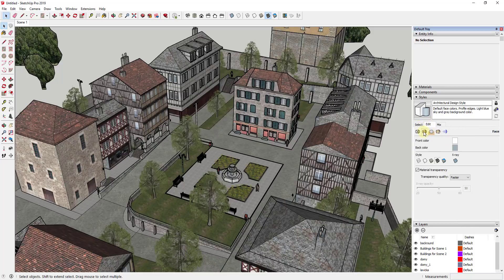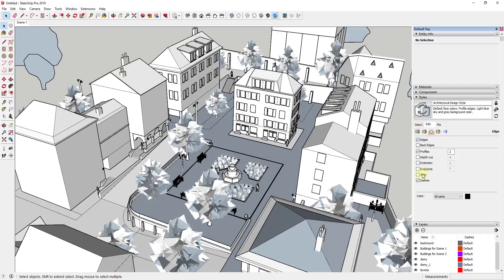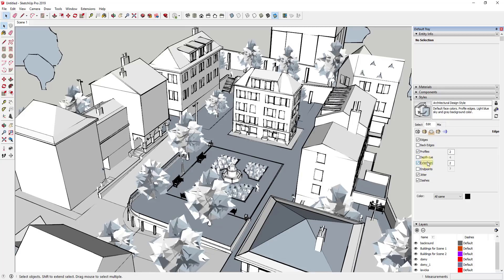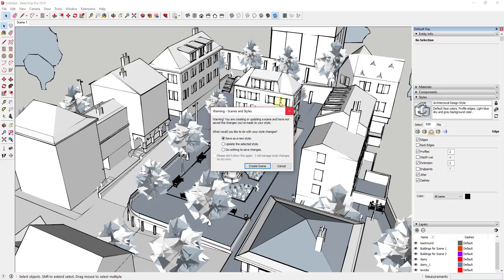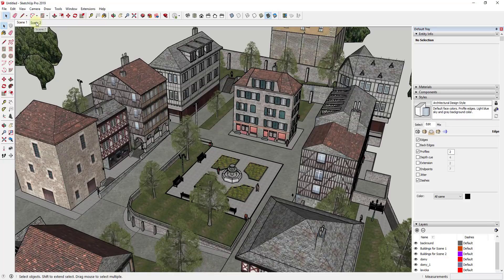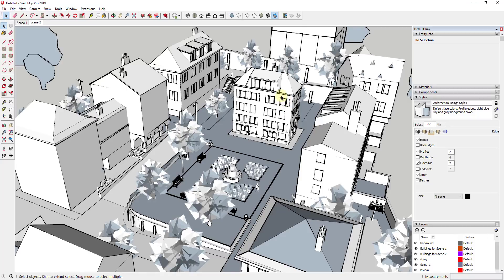Now I'm going to create another scene where the style has front and back faces shaded all the same. I'll also adjust the edges — adding a little bit of jitter and maybe some extension — just something to make this look kind of hand-drawn. Then I'll right-click and add another scene, saving the style changes as a new style. Now clicking back and forth you can see two images of the same view but with different styles.